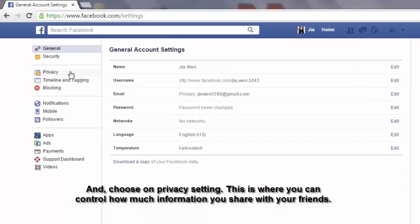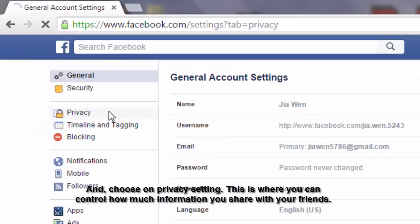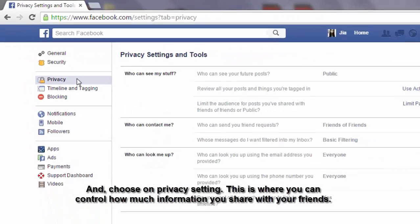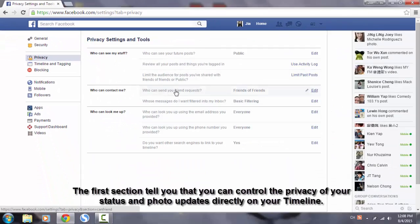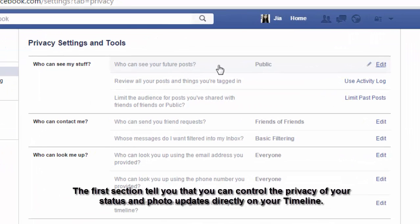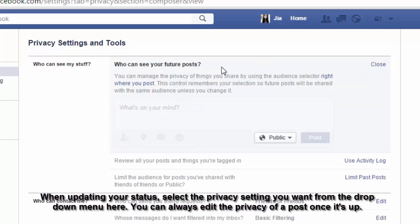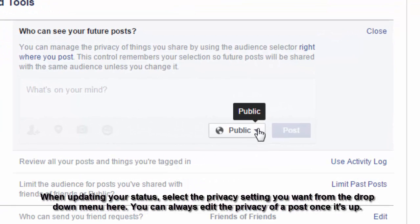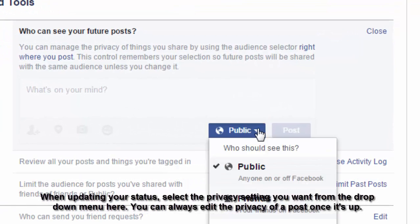Choose privacy settings — this is where you can control how much information you share with your friends. The first section tells you that you can control the privacy of your status and photo updates directly on your timeline. When updating your status, select the privacy setting you want from the drop-down menu. You can always edit the privacy of a post afterward.